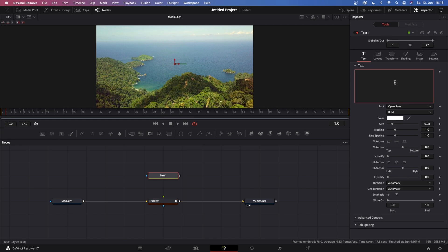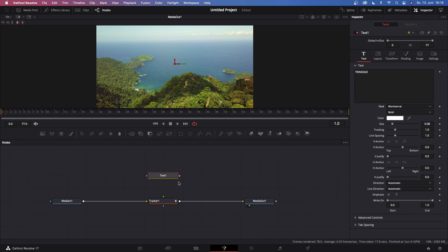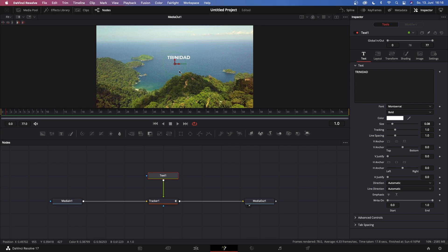And now grab a Text node and type in whatever text you want, change the font to whatever font you like, and then connect the output of Text 1 to the foreground of Tracker 1. And you see your text will appear on screen.